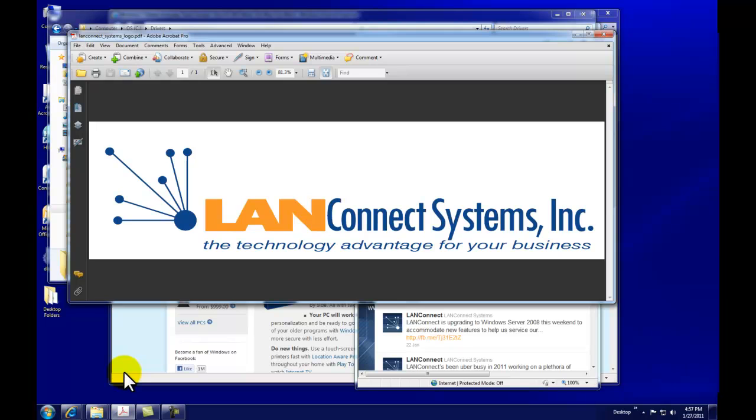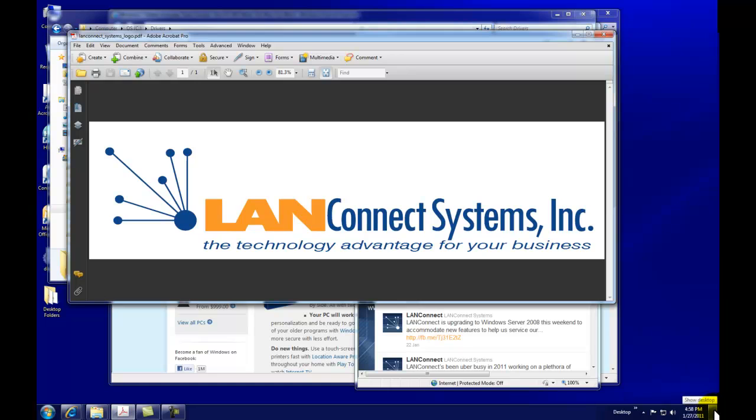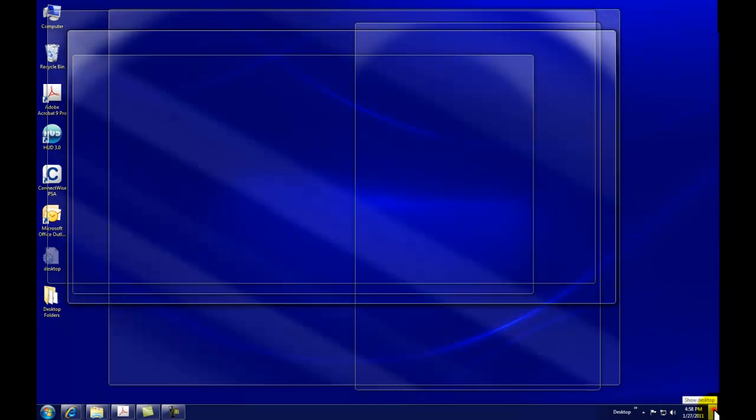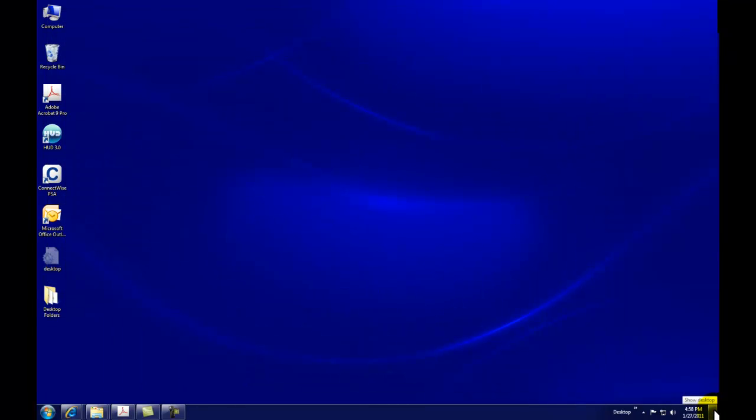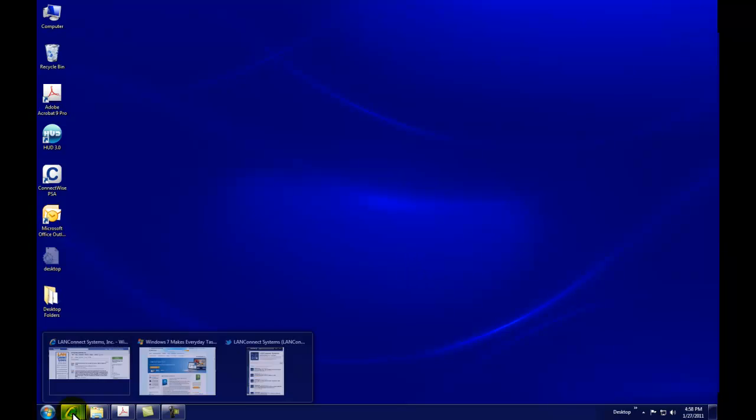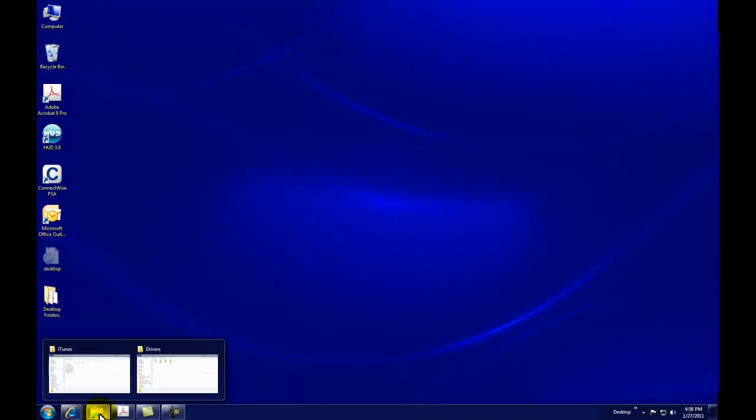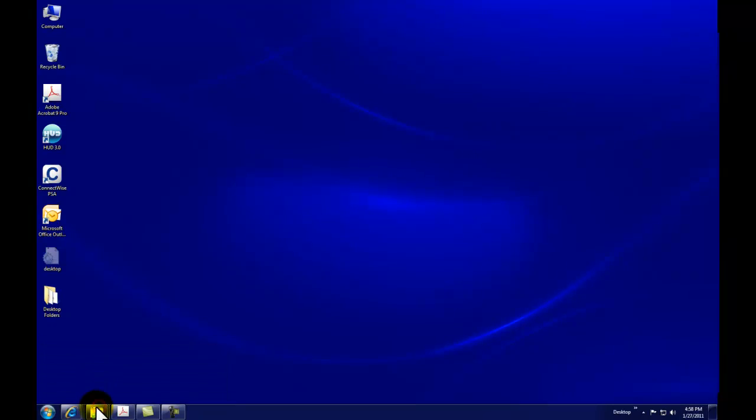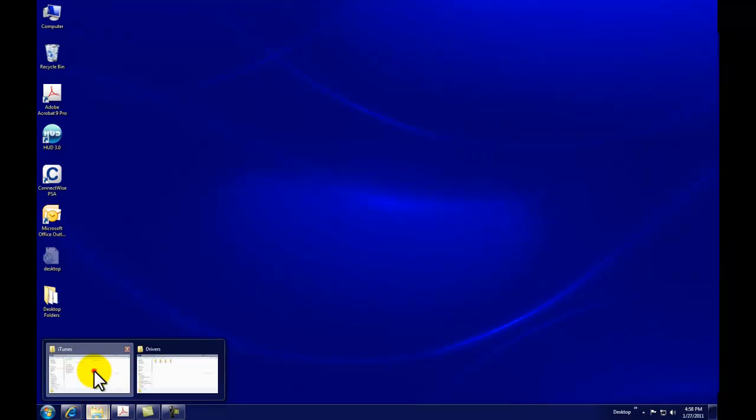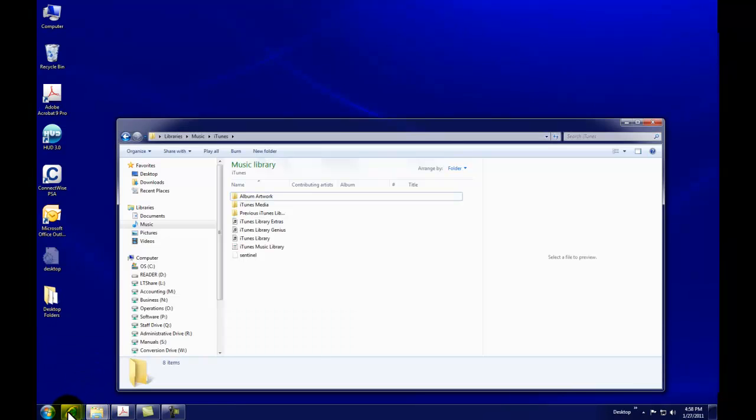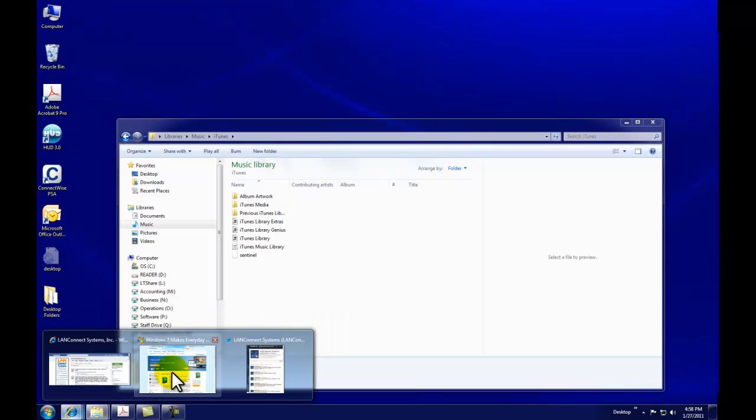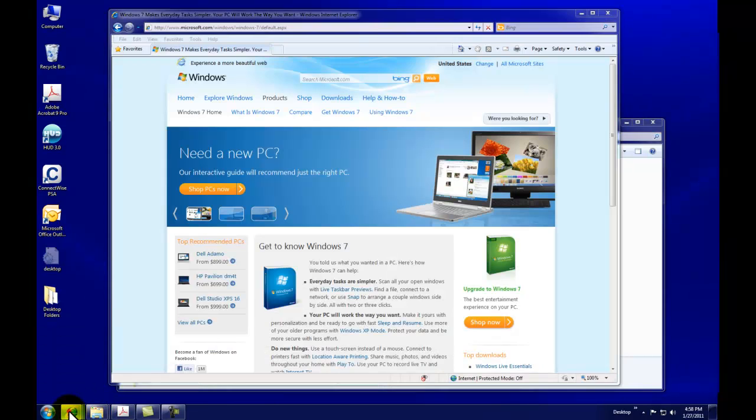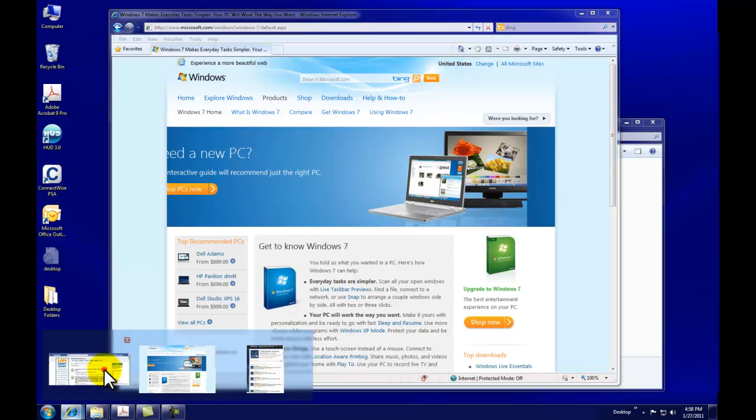Since I have a lot of windows open on my desktop, instead of minimizing each of them individually, I can take my mouse and click this corner over here to clean off the desktop. But all of my windows are still open down below for me to view and use as I wish.